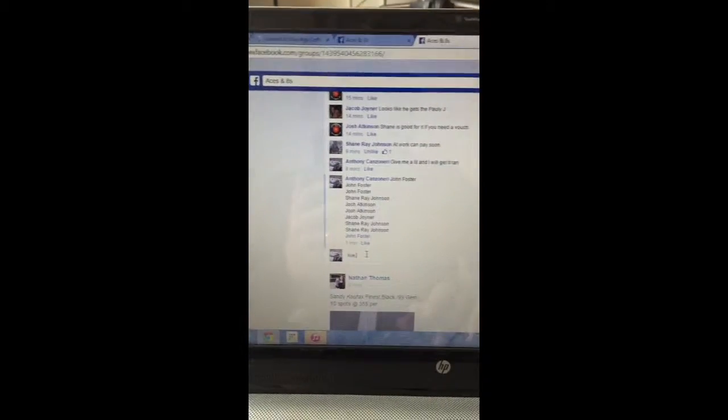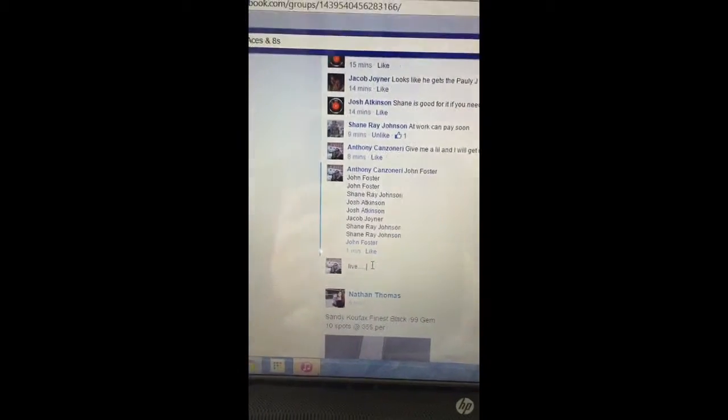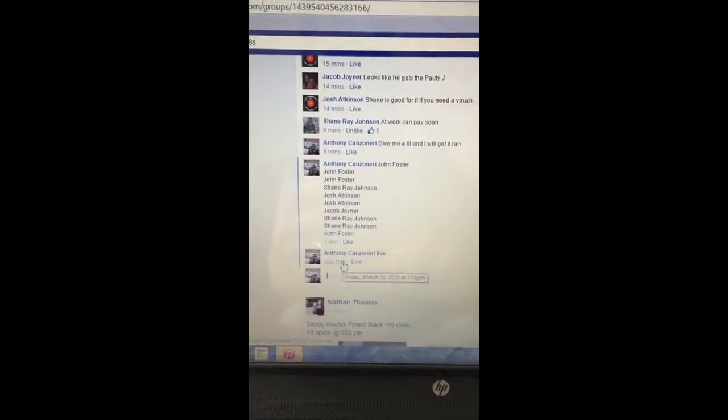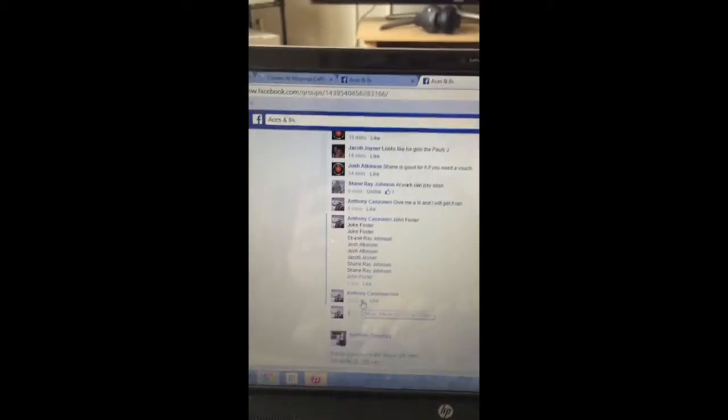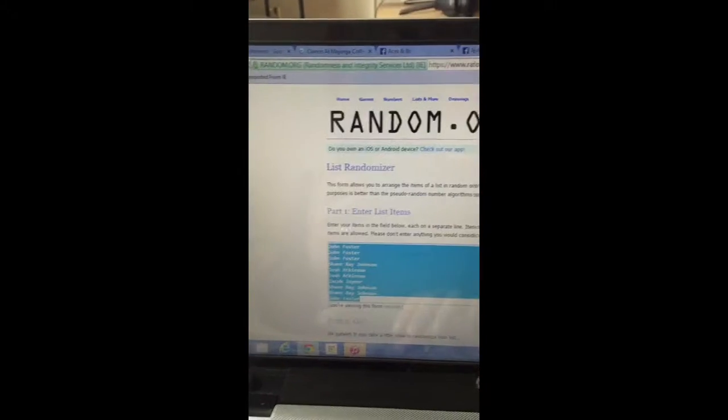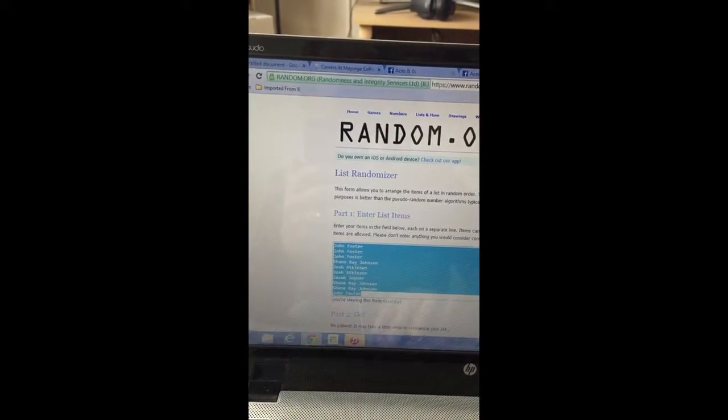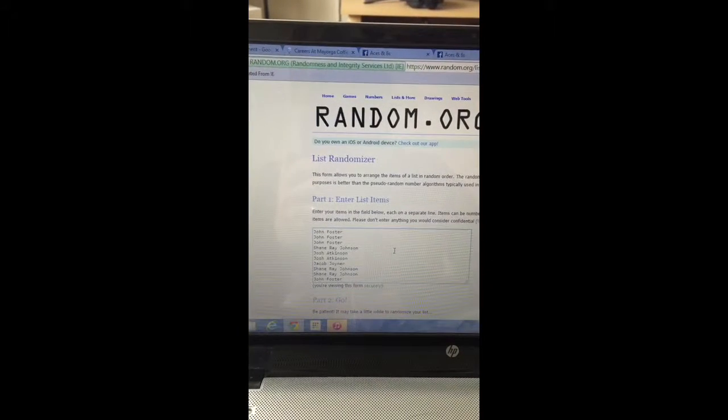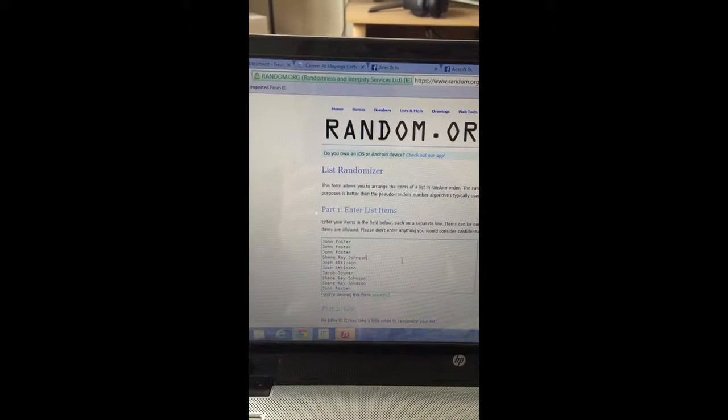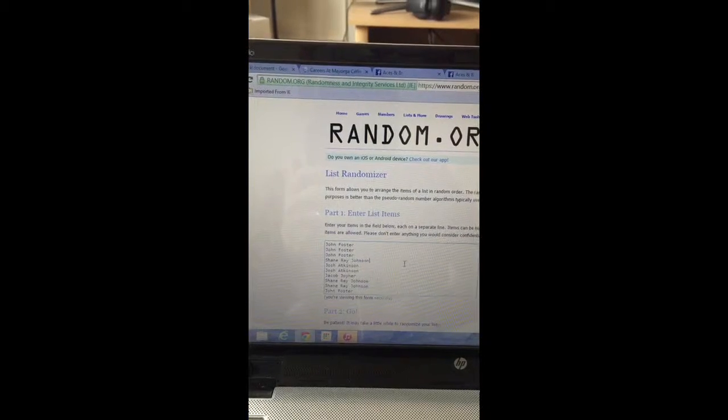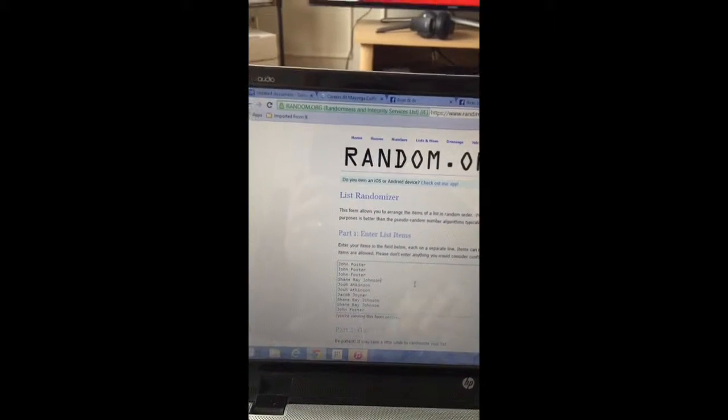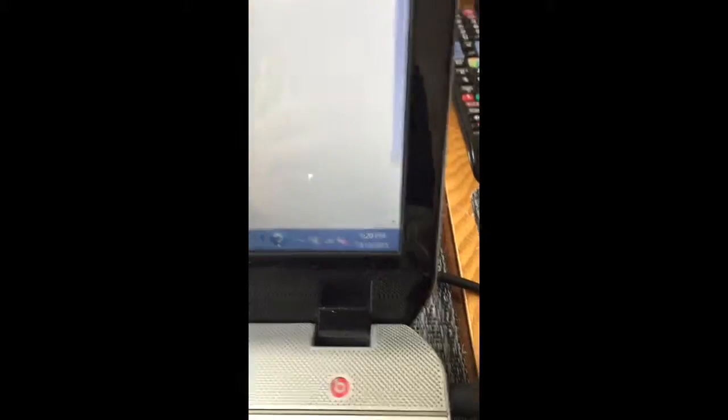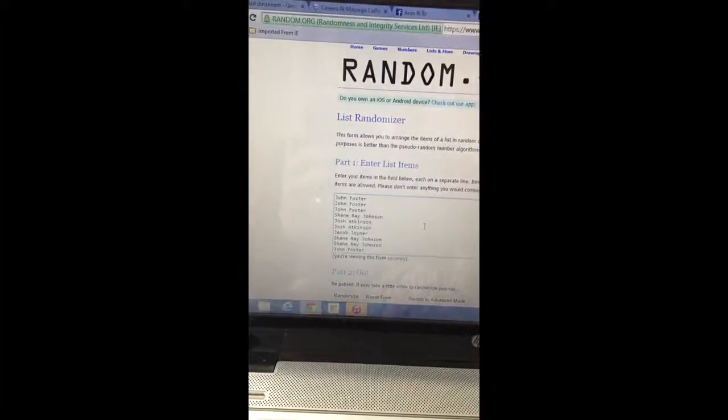Going live. Going over to random. That's the list I copy and pasted. John Foster for 3, Shane for 1, Josh for 2, Jacob for 1, Shane for 2 more, and John with the last spot. There's the URL. It's now 320. We were going eight times. Good luck guys.